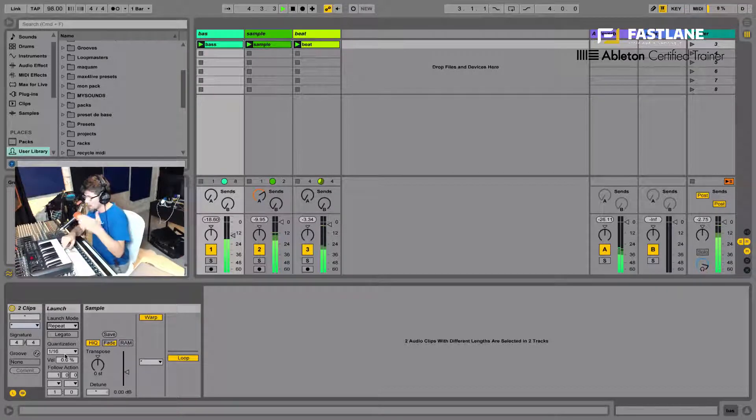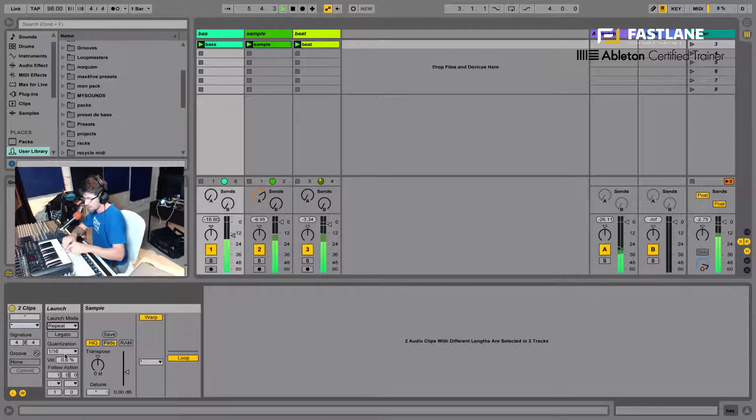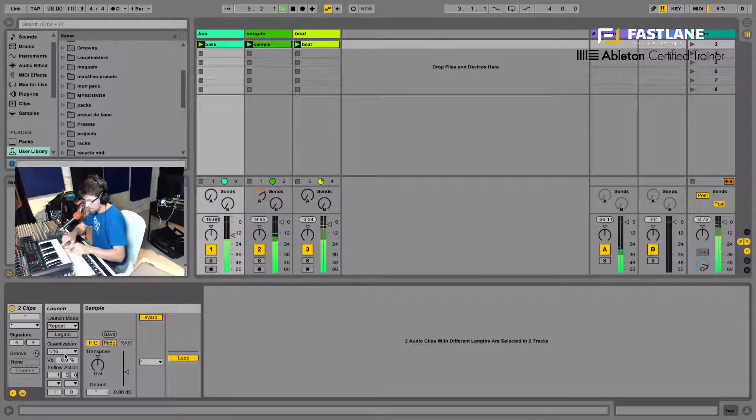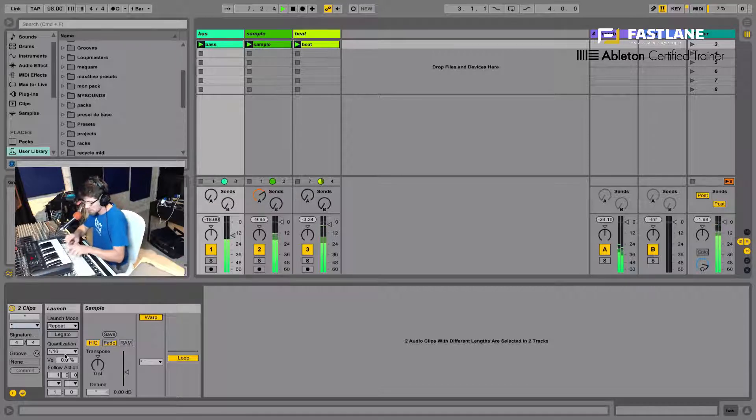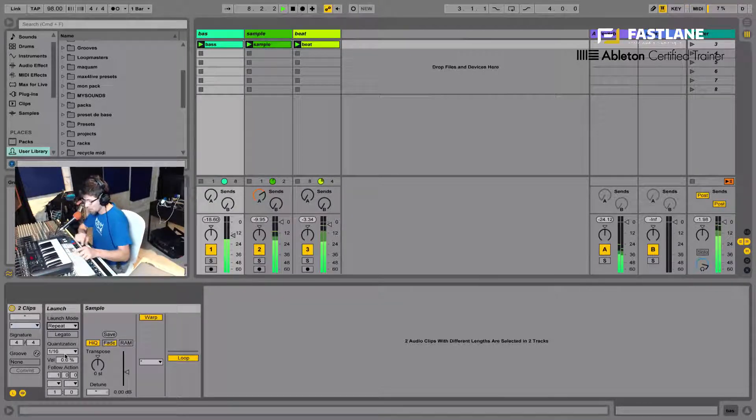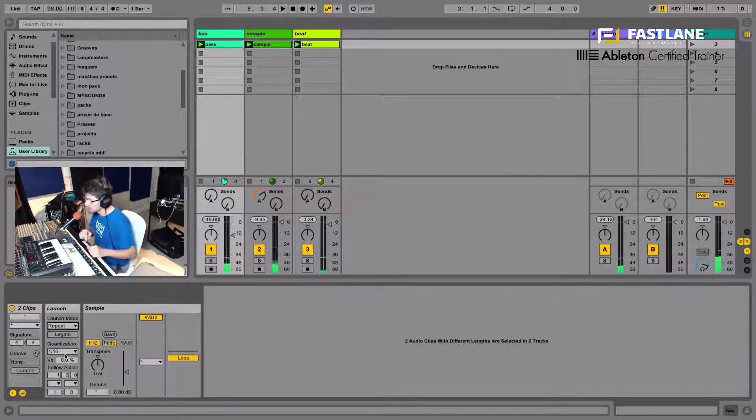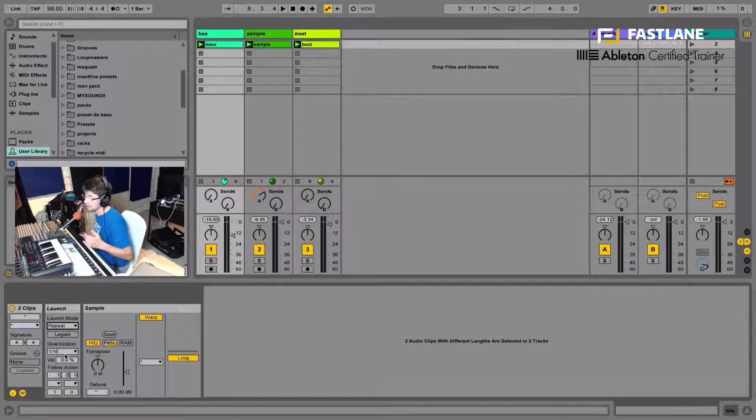As I'm holding the key, the clips are re-triggering at a sixteenth rate. But if I just hit it once, we have the same result we had before. It's just if I'm holding the key down it repeats at a certain rate, at the actual quantization rate.